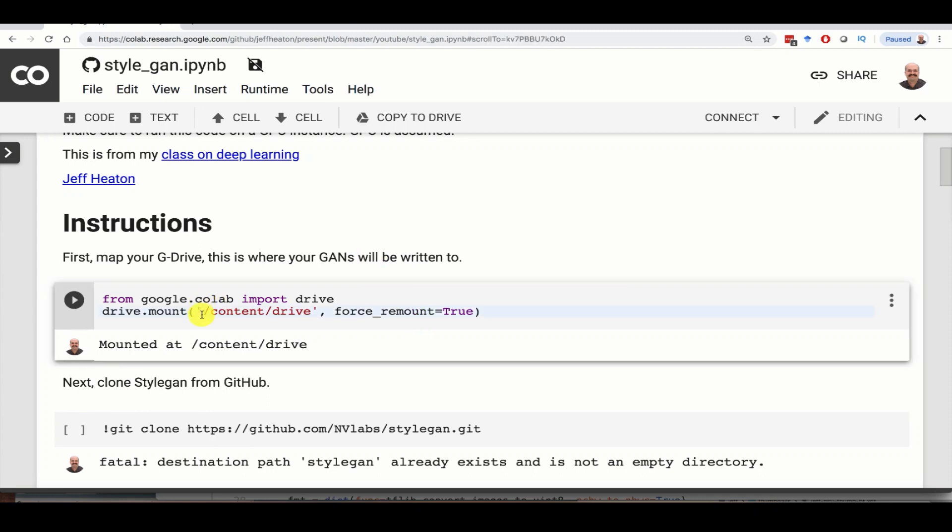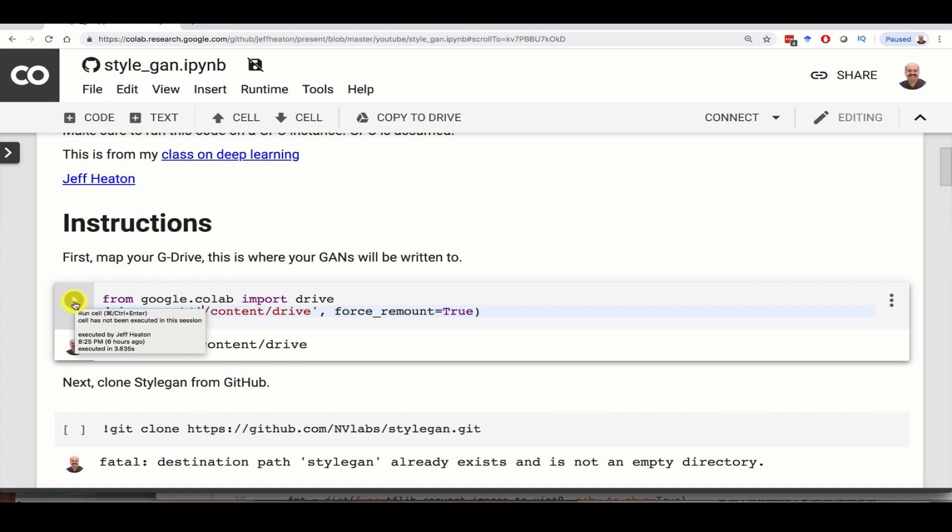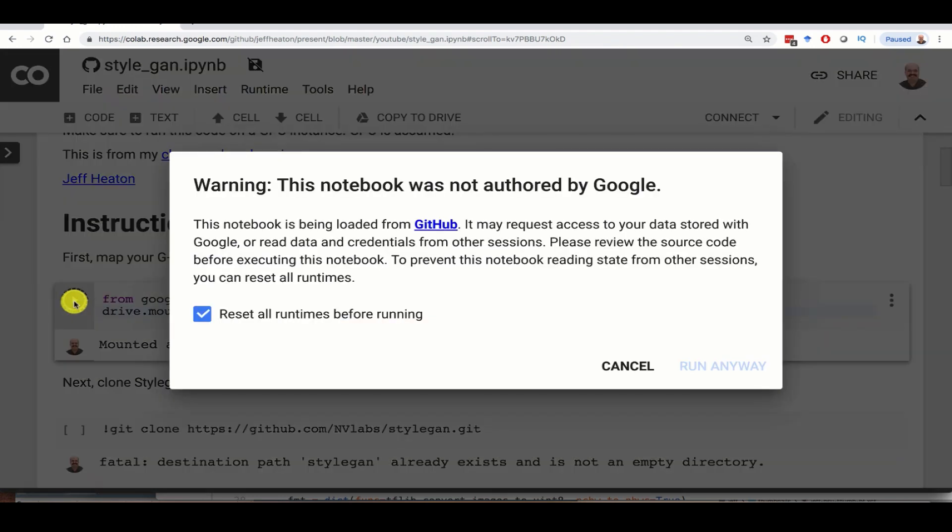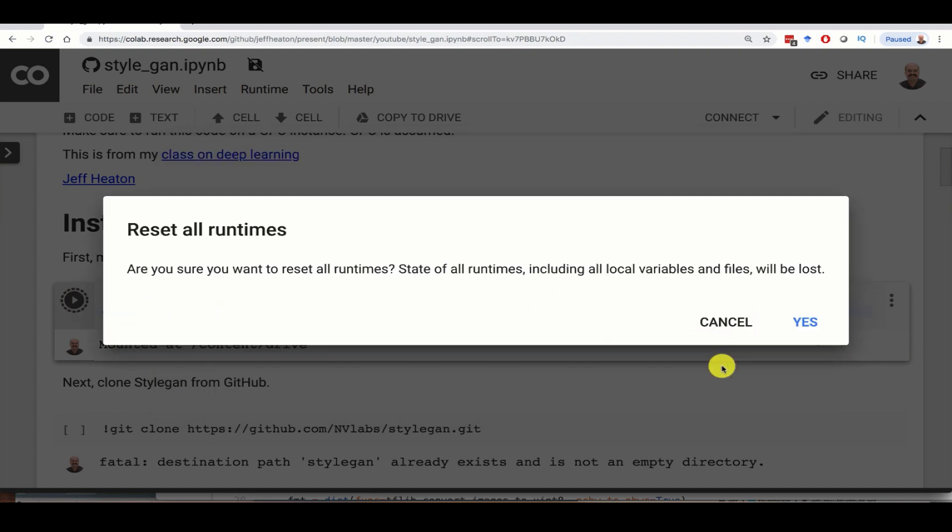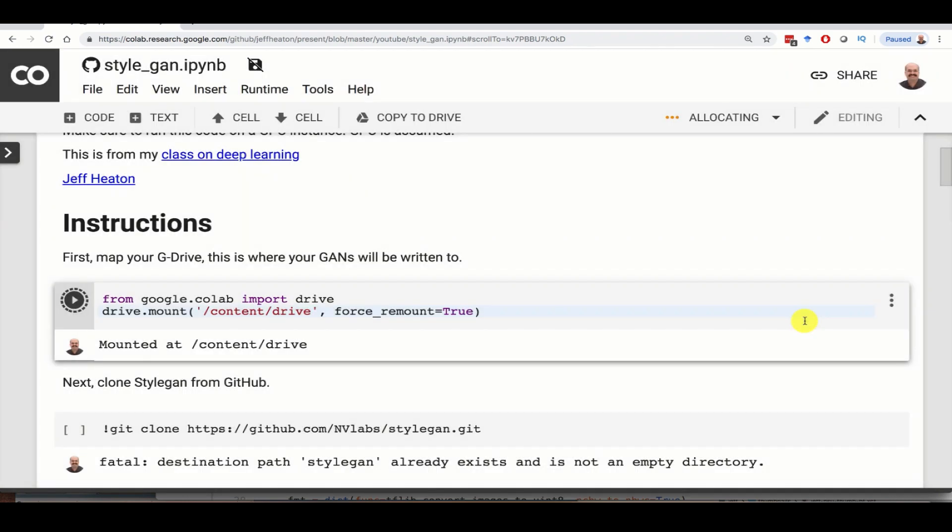If you run this part, that is going to mount your G Drive. All you're going to really do with your G Drive is store the generated images that you create to there. So I'm going to click run and run that. Yeah we know it's not authored by Google, but hey it was authored by me. So run anyway and yes.